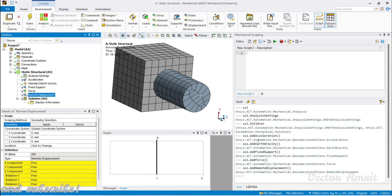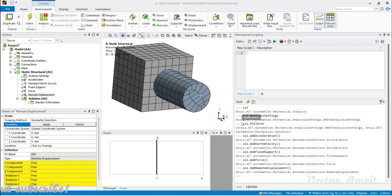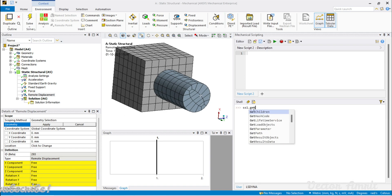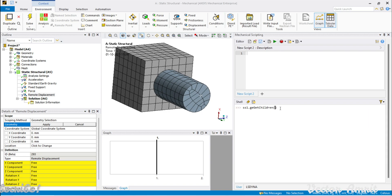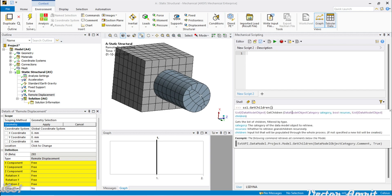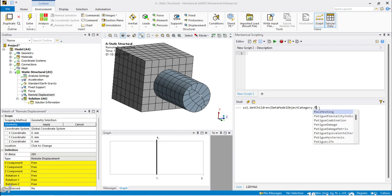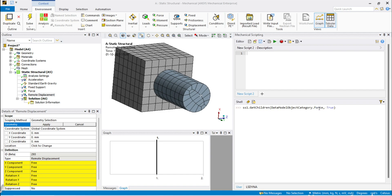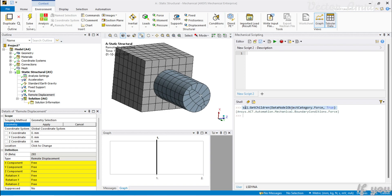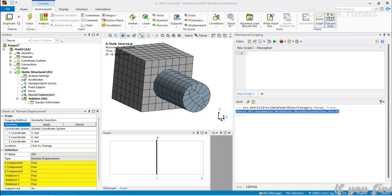Getting children: within the analysis, if you want to access all forces available, call ss1.GetChildren(DataModelObjectCategory.Force, recursive=True). Setting recursive=True means it will loop through all folders and return every force object. You will see it returns a list — I have only one force, so it comes back as a single Force object, which you can then access, rename, or work with.